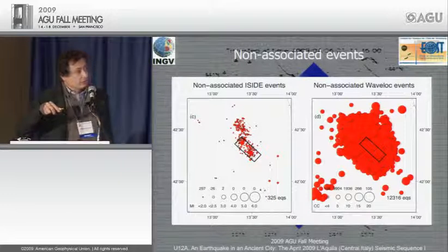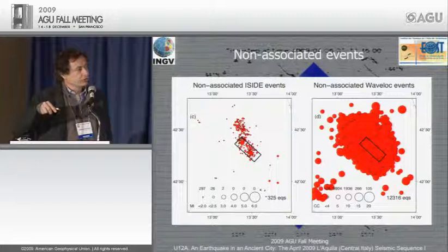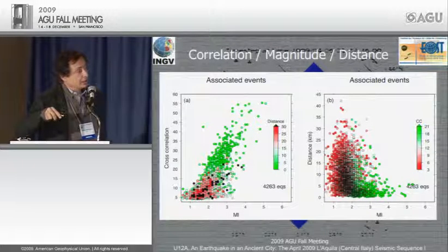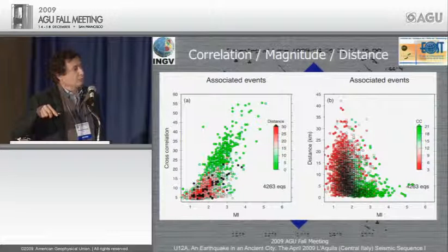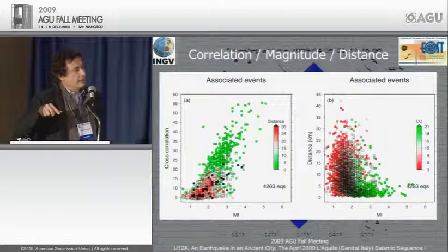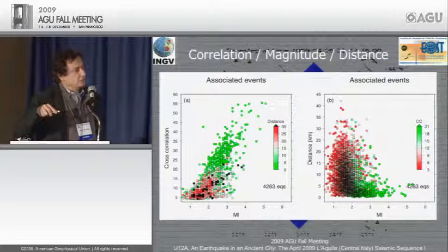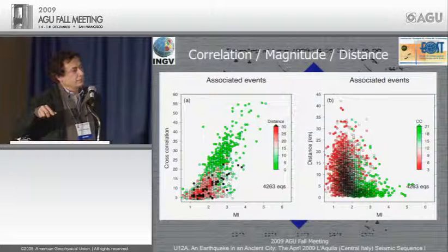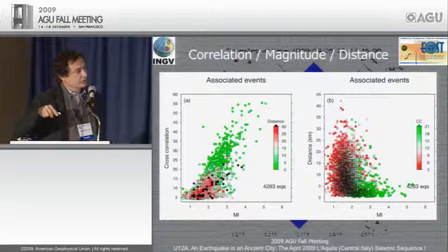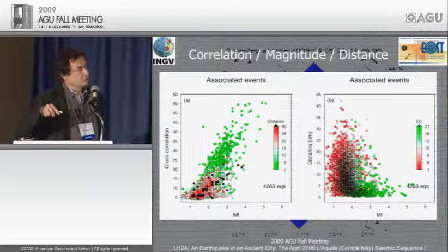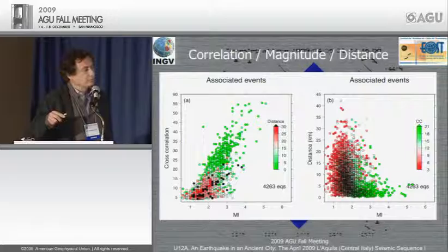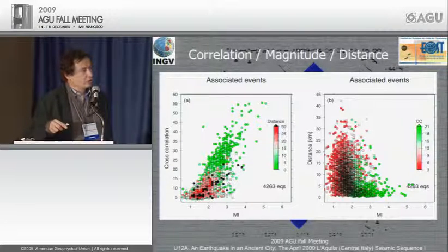Circles proportional to the correlation value show large correlations that went undetected. On the left we show local magnitude of associated events versus the correlation peak — there is generally a correlation between peak value and magnitude. On the right are the location differences between ISIDE and WaveLoc detections. Larger events down to about magnitude 2-3 are generally well located. However, I want to stress: this method is not primarily for location but for detection of events.